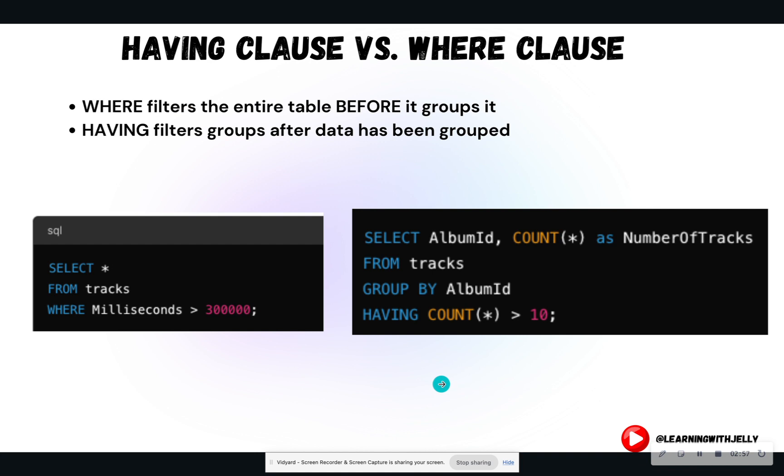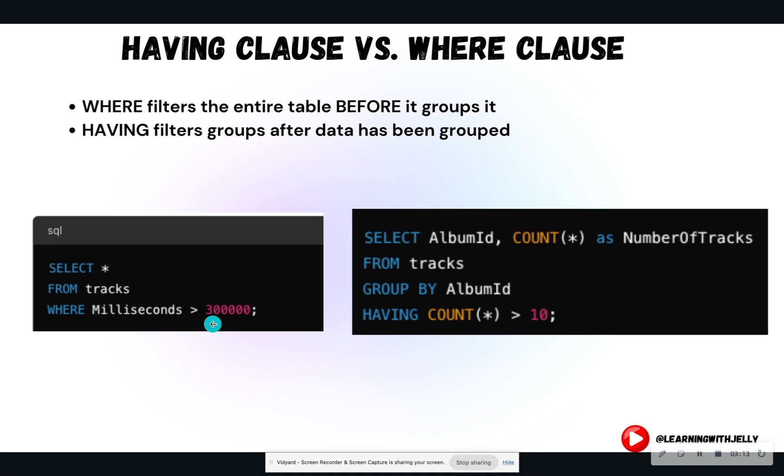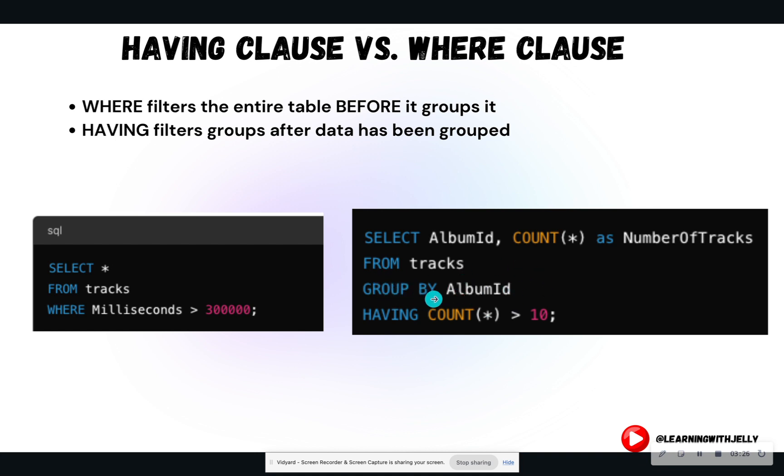So having is a filter and where clause is a filter. But what is the main difference here? The where clause filters the entire table before you group it. So in this example, I'm going to filter first to only look at tracks that are greater than 300,000 milliseconds, whereas the having clause filters the groups after the data has been grouped.